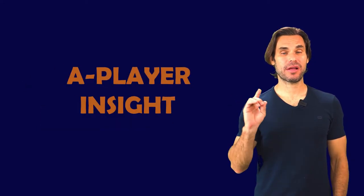Hi, this is Ron Reich, and now it's time for today's A-Player Insight.